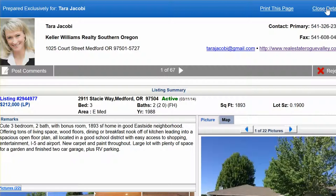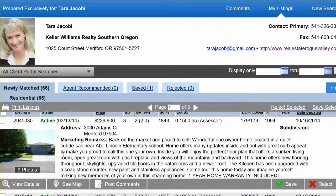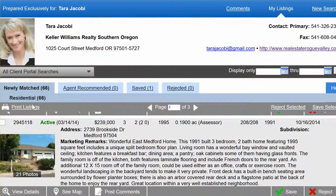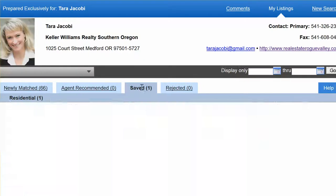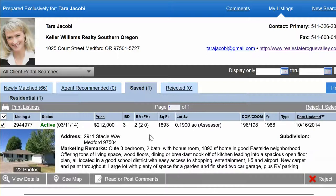If you save a listing, you can go back to the main page by clicking 'Close Detail' up here. It won't appear on the main page anymore — it'll be over in your saved box.